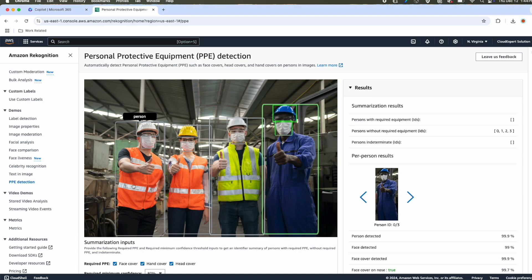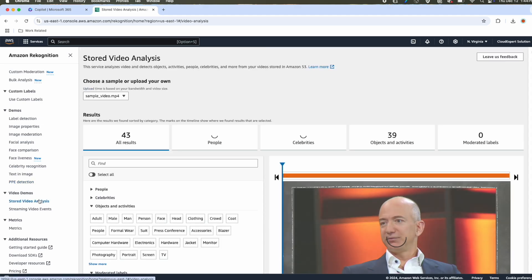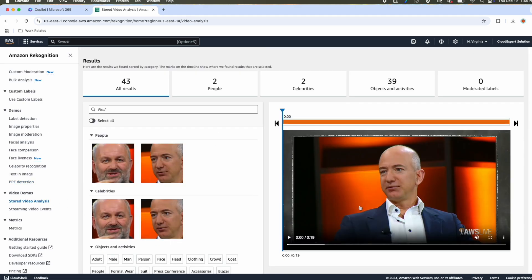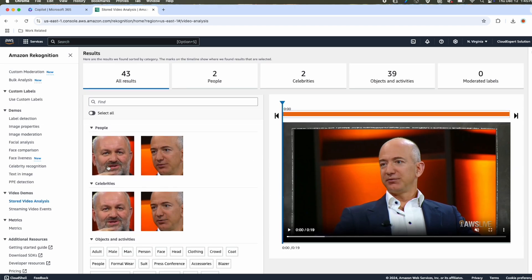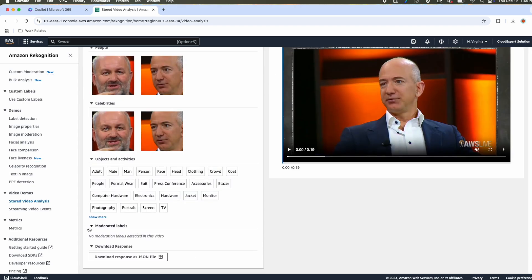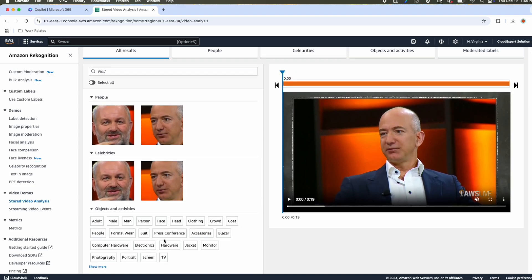Now let's move to video part. First, we are going to use the stored video. This is a sample video where we have conversations between Jeff Bezos and AWS CTO Werner Vogels. You can see that it has detected all those objects. That means, who are the people present in this video. Also, the celebrities. Yes, they are celebrities. Also, the moderation level, no moderation level detected because this video does not have any inappropriate content.